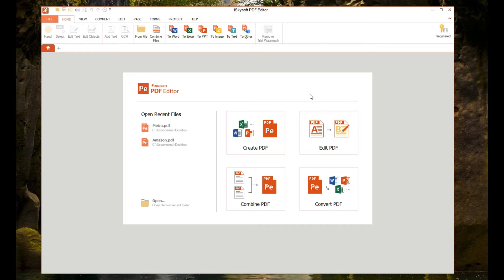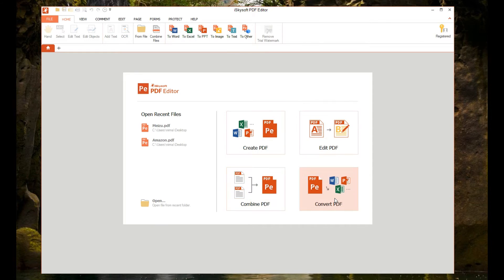This is the home screen of the PDF editor. Once you have installed and registered, you get this home screen. In the home screen we have four options: Create PDF, Edit PDF, Combine PDF, and Convert PDF. These are self-explanatory, so we'll just get a PDF file and show you what options are available.